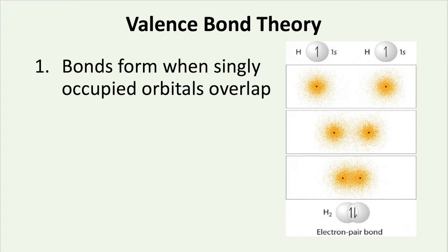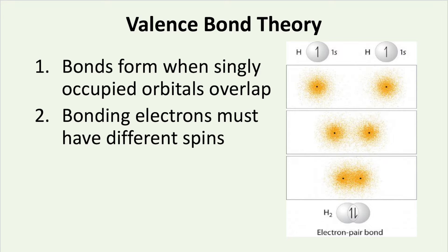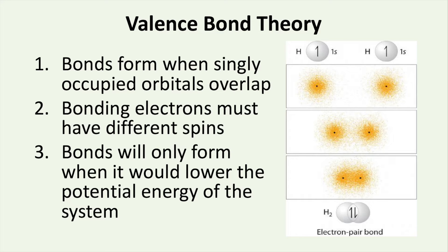The second principle is that bonding electrons must have different spins. This goes back to the Pauli exclusion principle to make sure bonding electrons don't have identical quantum numbers. The third principle is that bonds will only form when it would lower the potential energy of the system. Otherwise the bond would be unstable and break.